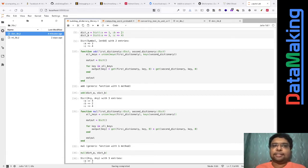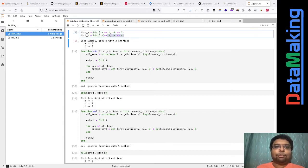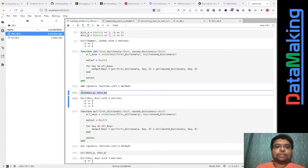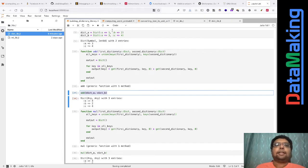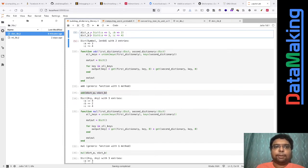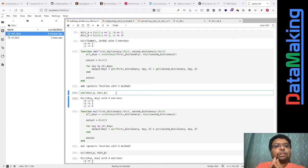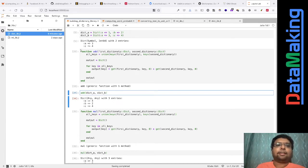We just have two dictionaries, dict_a and dict_b. In dict_a, a is 1 and b is 2. In dict_b, a is 3 and c is 4. So what do you expect if you add these two? I expect a to be added together, so it becomes 4. B is not in dict_b, so I expect it to be 2 plus 0, which is 2. And c is not in dict_a, so I expect it to be 0 plus 4, which is 4.